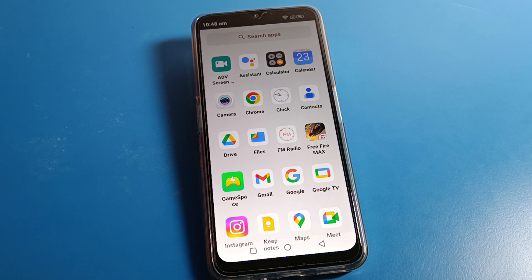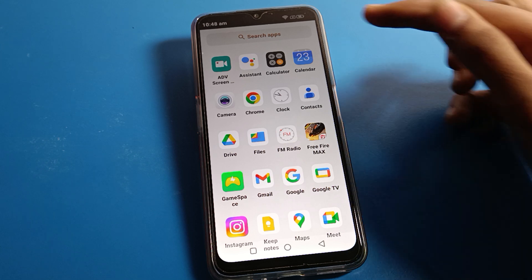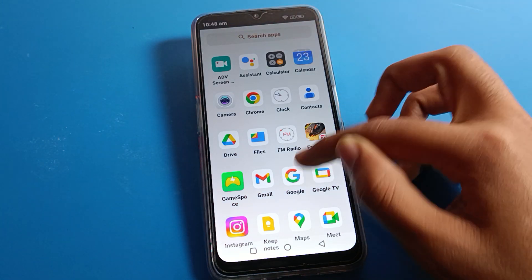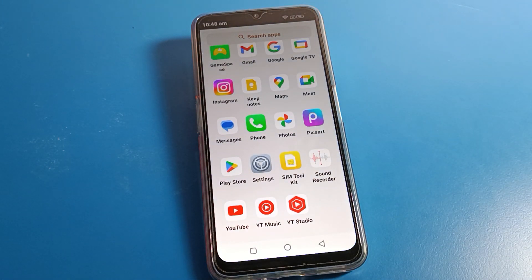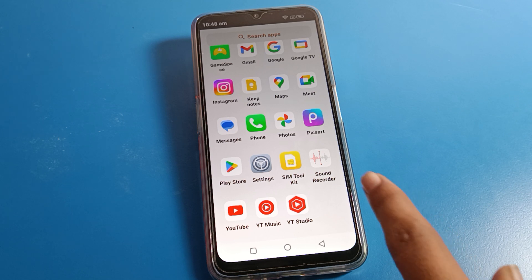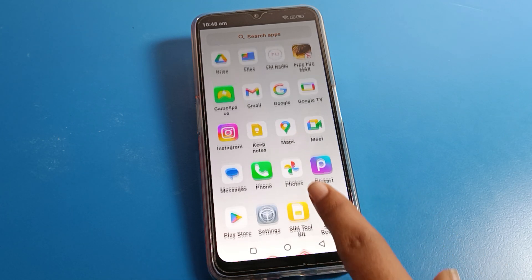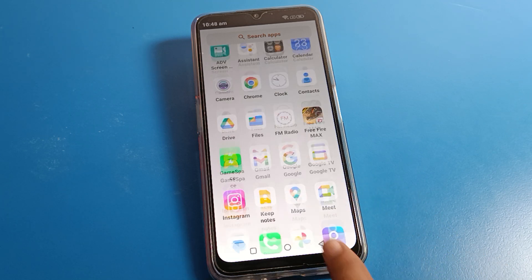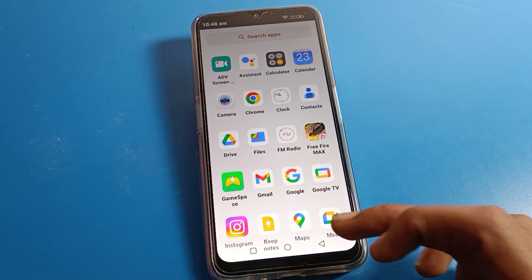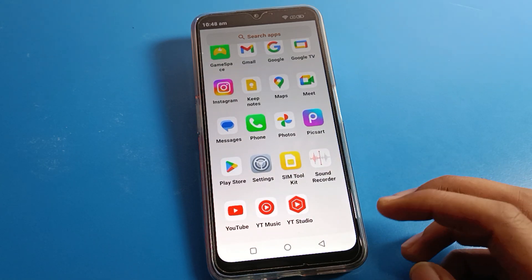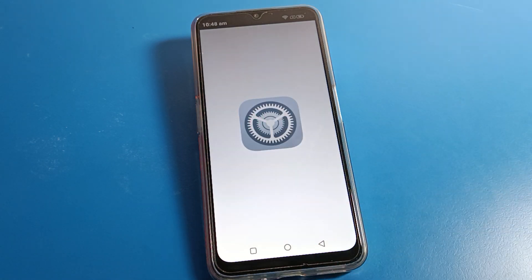Friends, I hope you understood how to hide the top area, meaning how to hide the notch on your Lava phone device. Thanks for watching the video. If you have any doubts, you can ask me in the comment section — I will check and help you. Bye bye guys, thanks for watching.